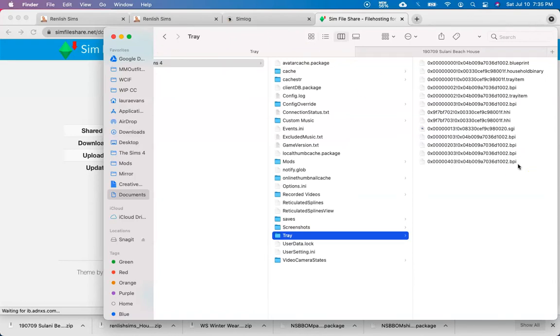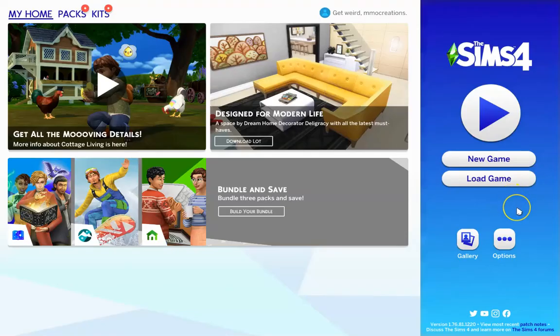So now that we have all the necessary files in our tray folder, let's go ahead and open up our game. Before we can play, we need to tell our game that we want to use mods.